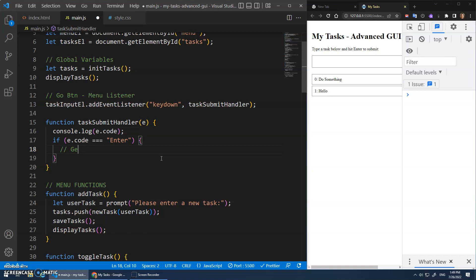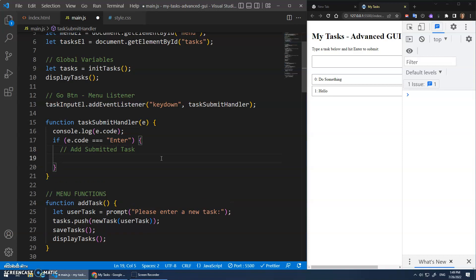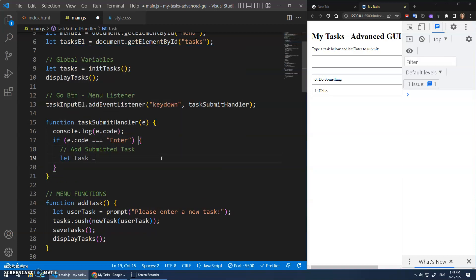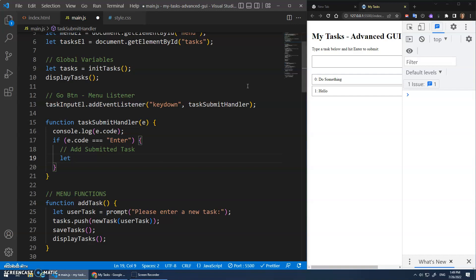I could say add this submitted task right here. And that's simply going to be let task. Yeah, let, see the naming of these things. Let's call it the description.